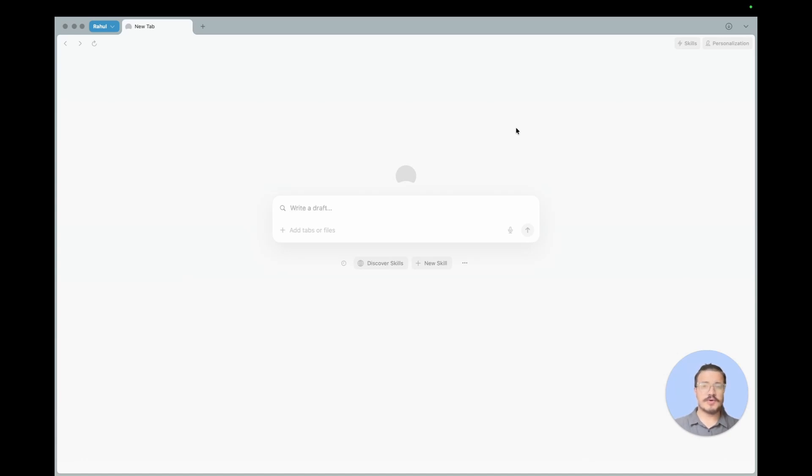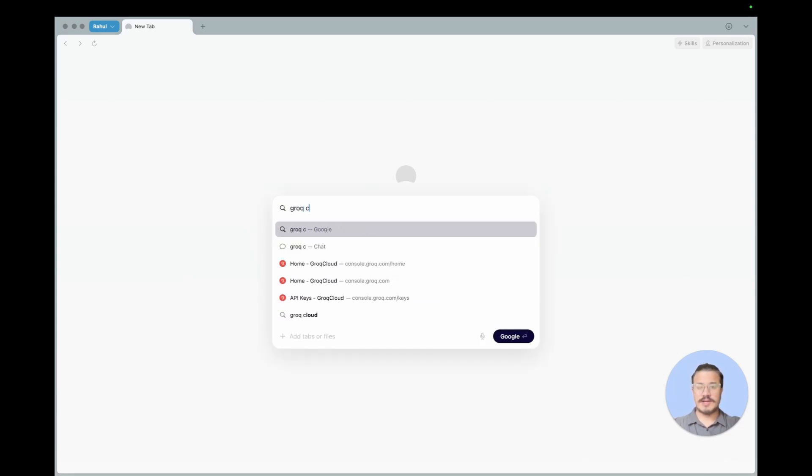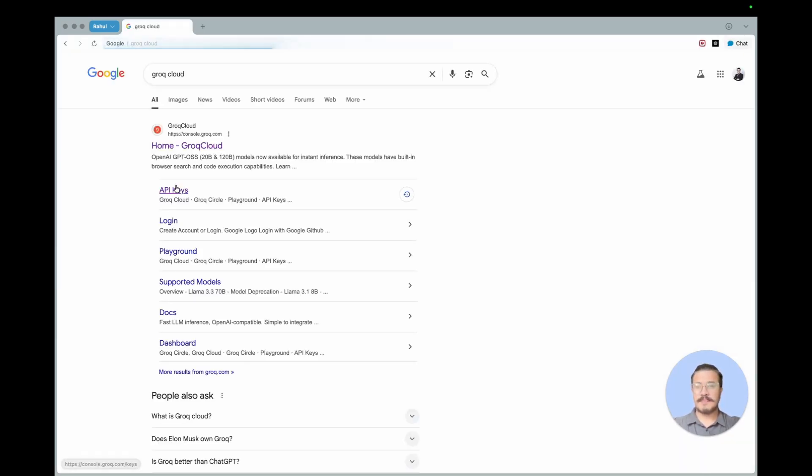In this video I'll be demonstrating how to get that API key from Grok and also how to use it in the environment. So let's get started with the video. The very first thing is you go to your preferred browser and just search for Grok Cloud and the very first thing that you'll see is Home Grok Cloud. You just click on that link.